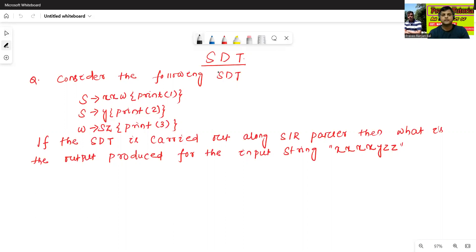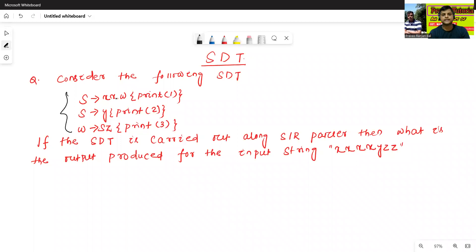This is one different type of syntax-related translation problem. Consider the following HDT. HDT is given as: S → X X W, 3 into 1, like this. The productions are like this.